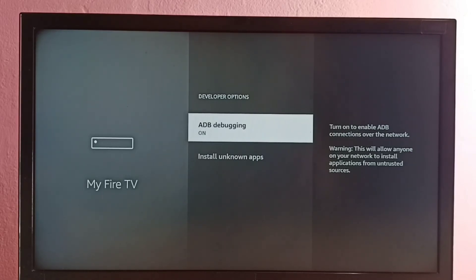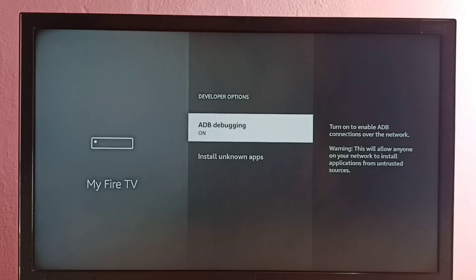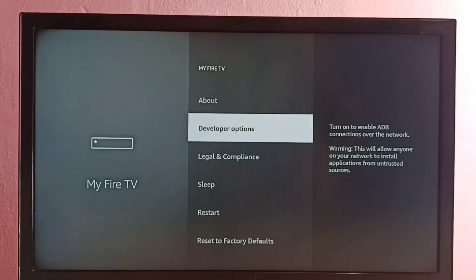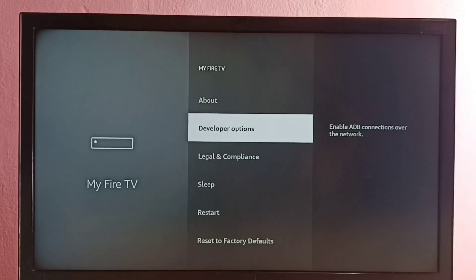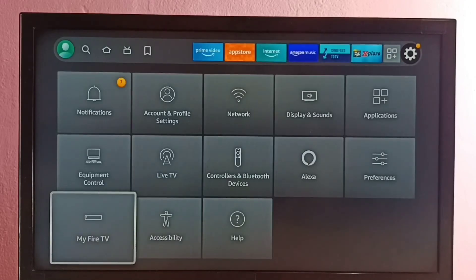So from here we can just enable or disable ADB Debugging. This way we can enable or disable it — please check it out.